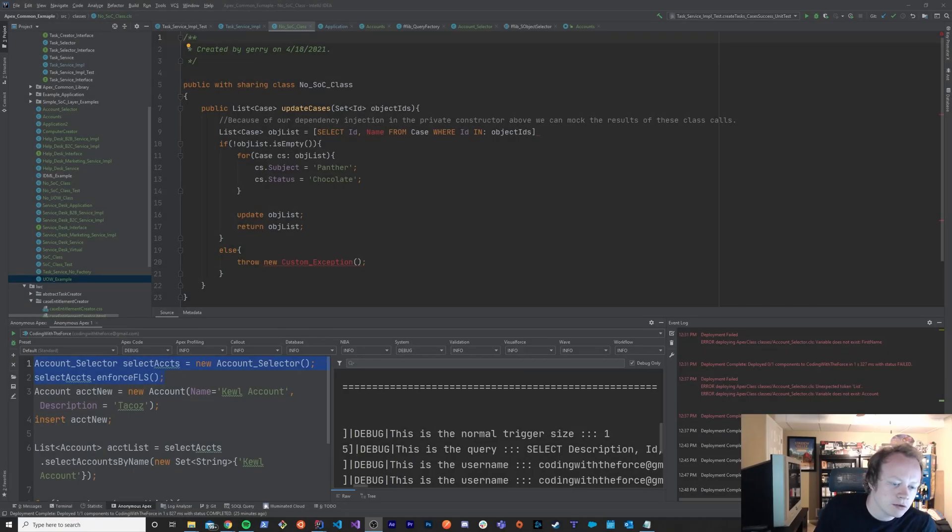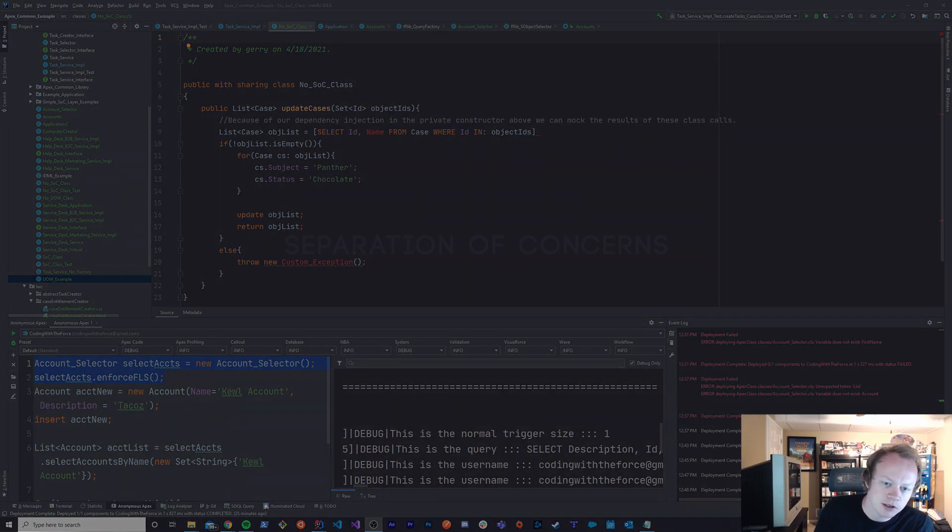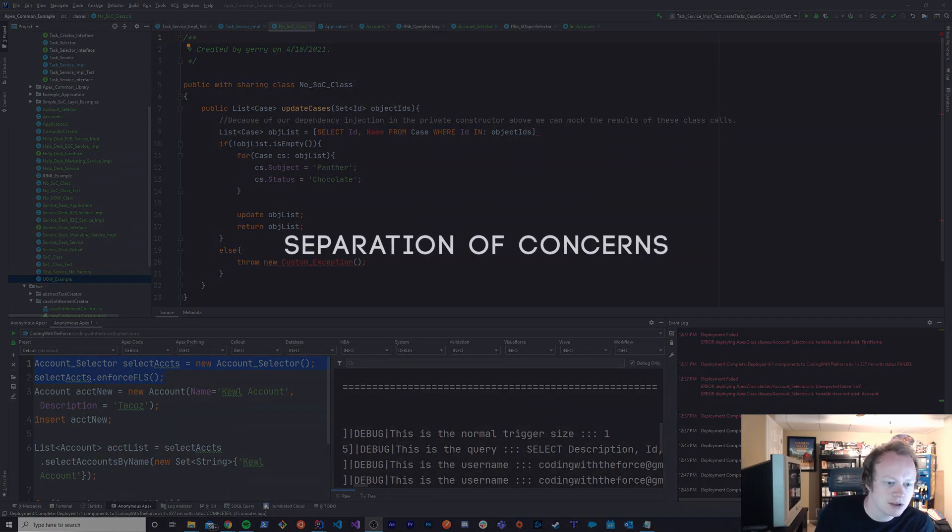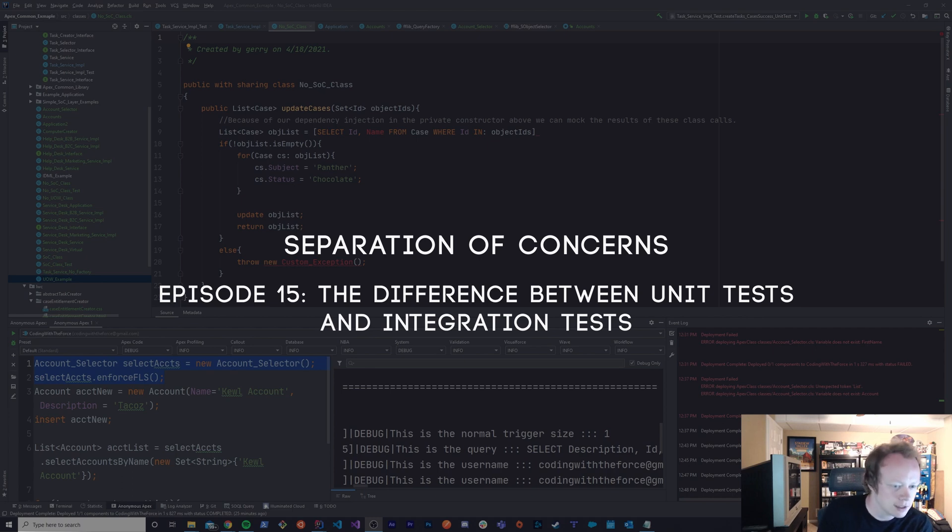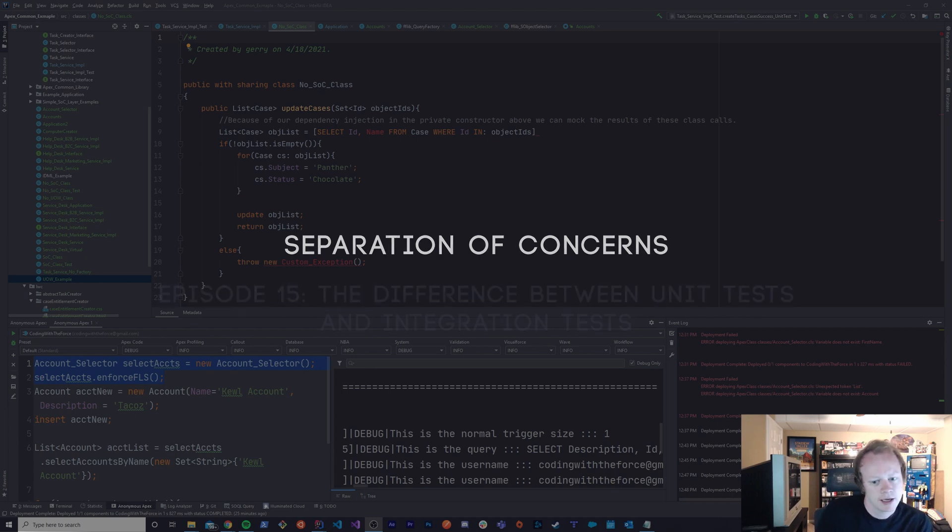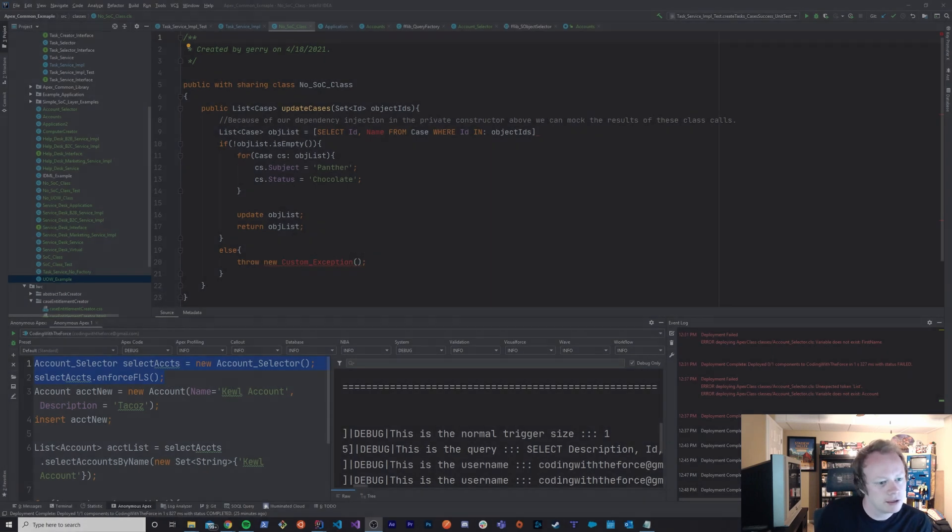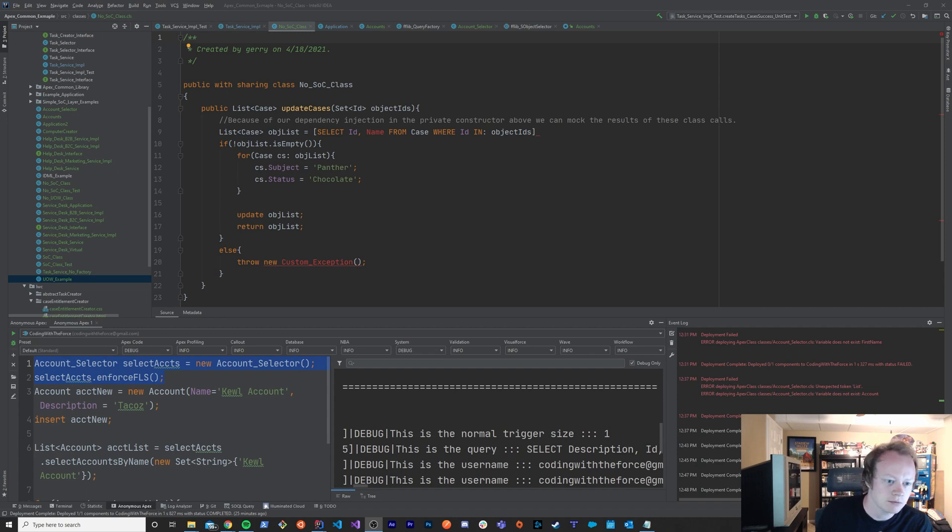All right guys, welcome to this 15th episode of the separation of concerns and Apex common tutorial series. We're going to go over the difference between integration tests and unit tests. I think a lot of people get really confused about this - what is the difference and why does it matter to have a unit test as opposed to an integration test?